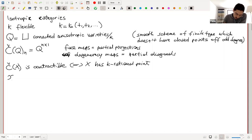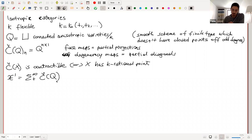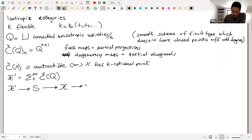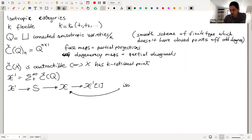Let me denote by chi-prime the suspension spectrum of this Čech simplicial scheme. We have a projection from this Čech simplicial scheme to the base point, and we can consider in SH(k) a distinguished triangle: the sphere spectrum, then chi-prime, and here I consider the cone, which I will denote this way.